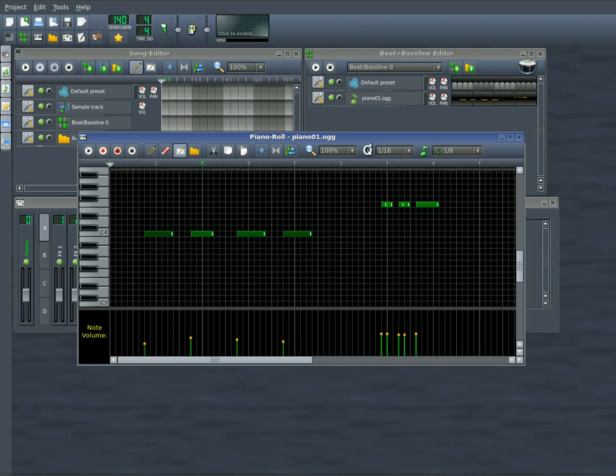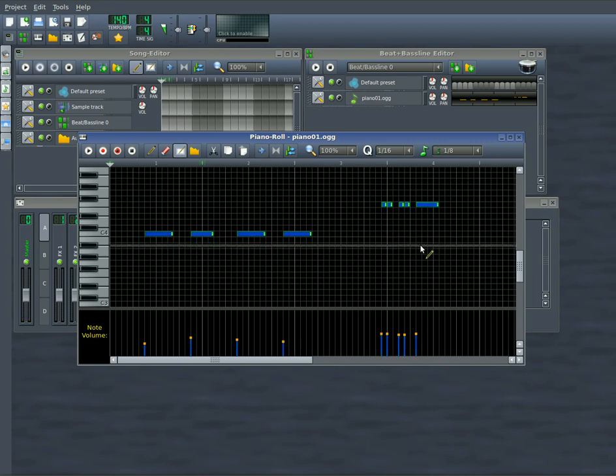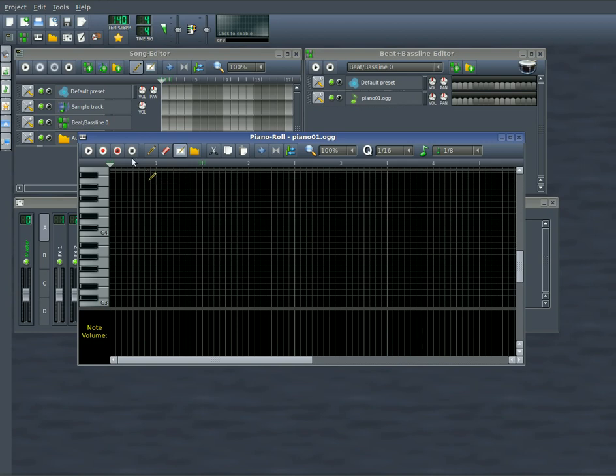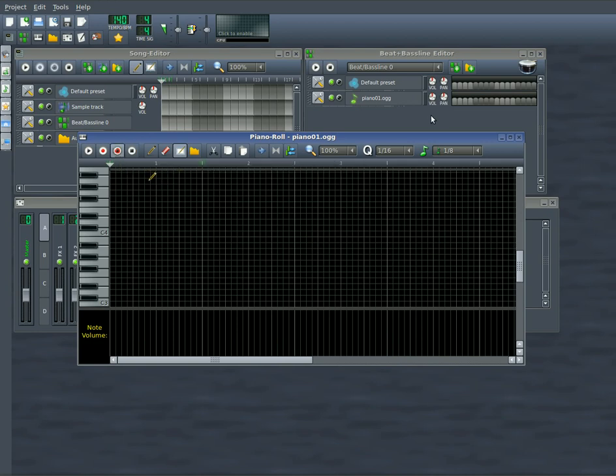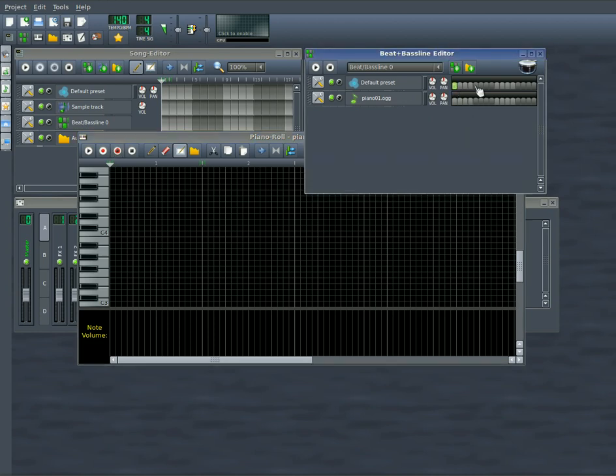One last thing I'd like to show you here, which I've only played with a little bit, is this basically it's a loop record button. So I'll draw in a few notes here just to give you an idea. So let's say I have a beat going with this synthesizer here.